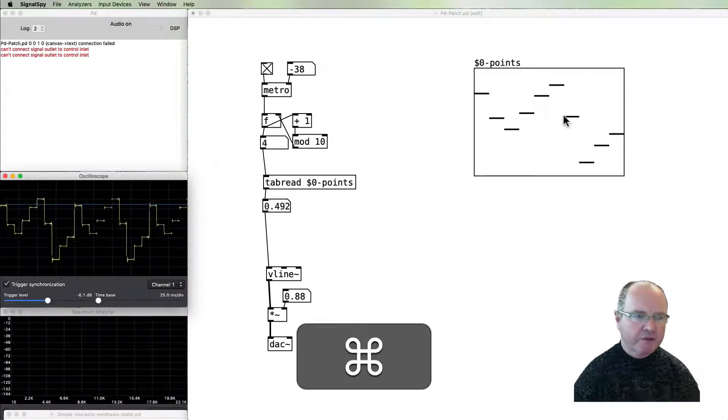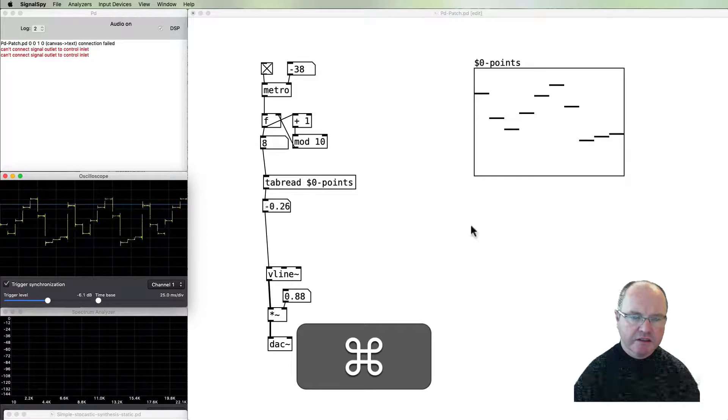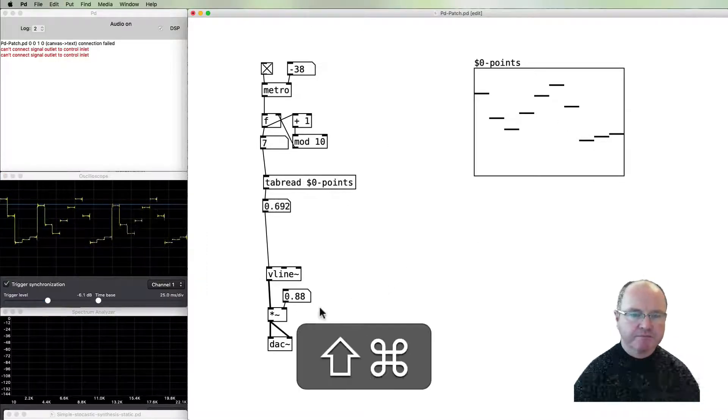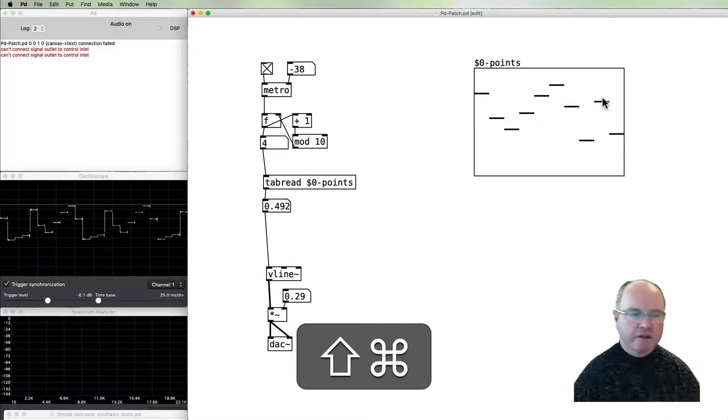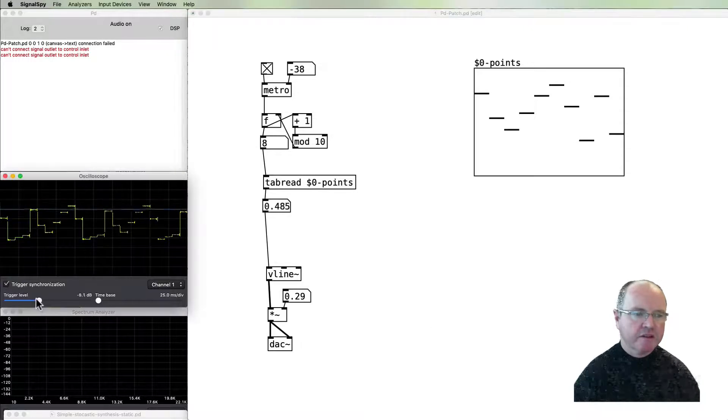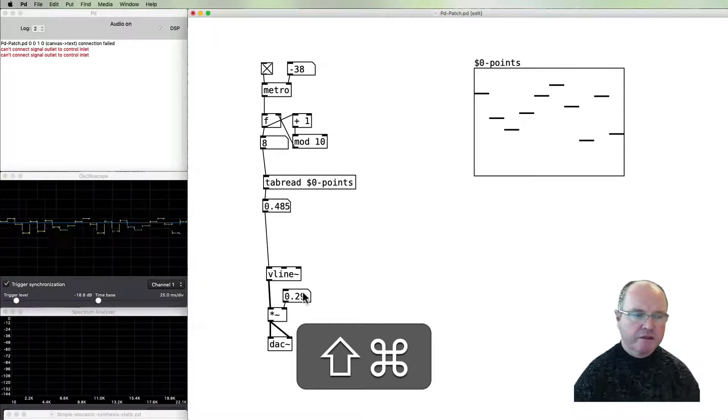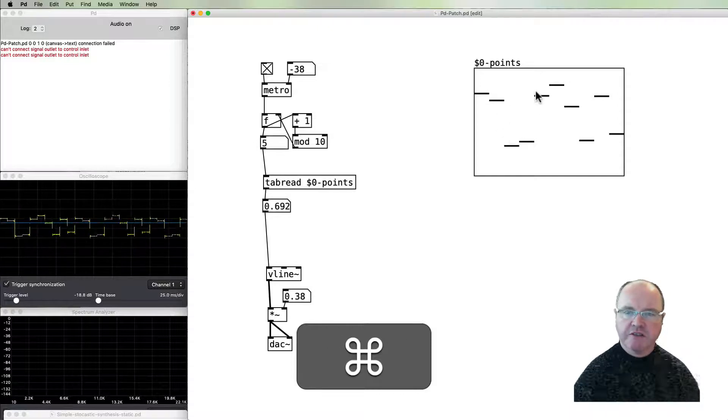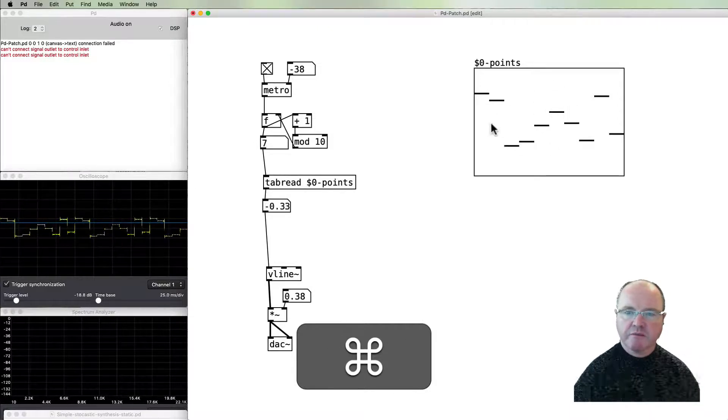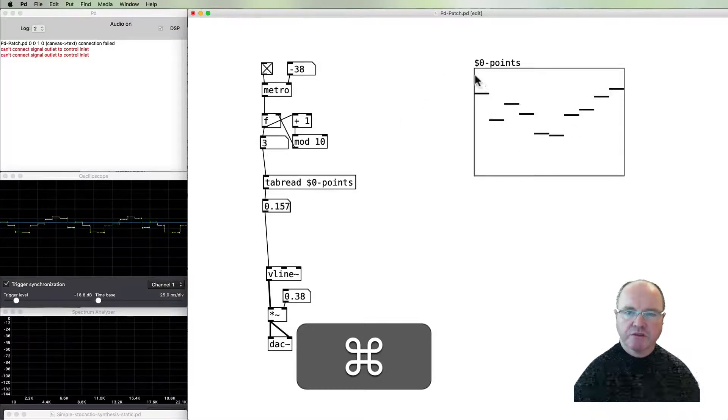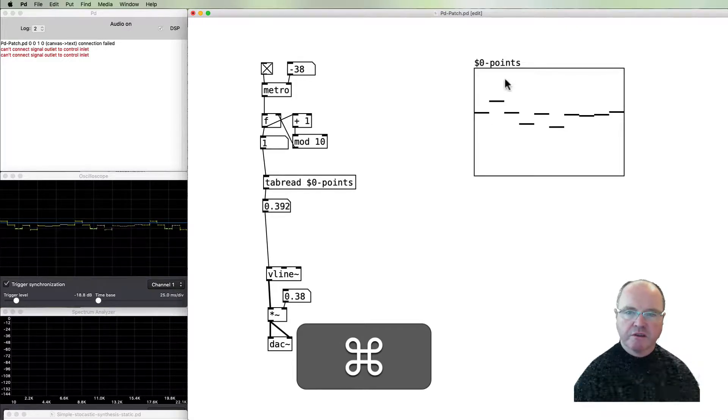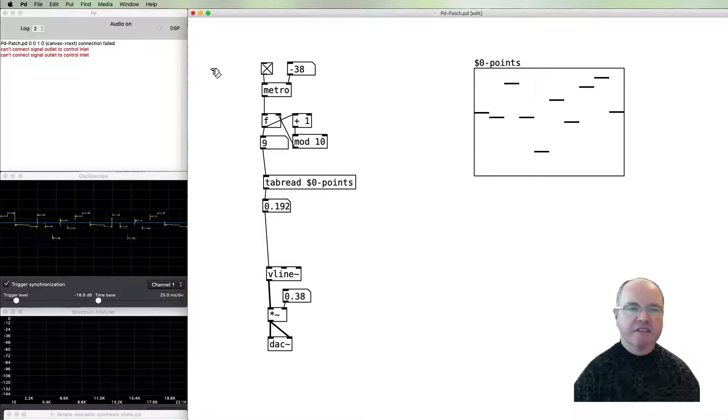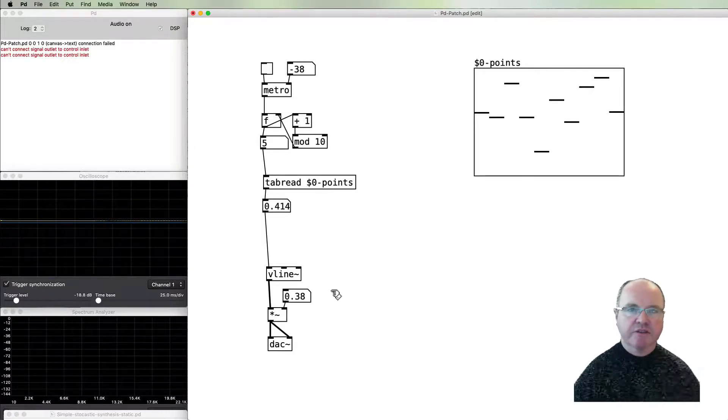Okay, so we have it running. We've got our oscilloscope doing its thing. As we move around here, we can hear that we're able to change the quality of the sound.